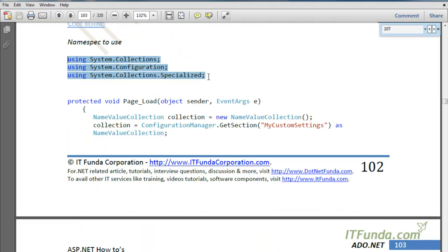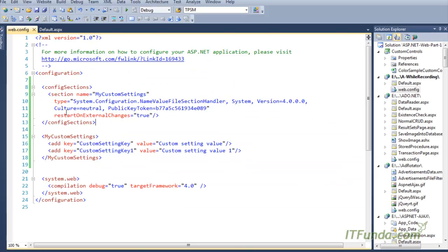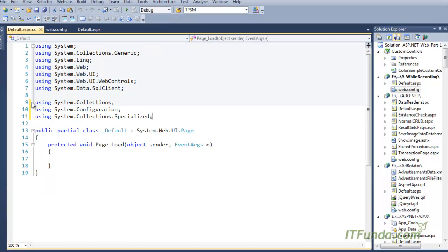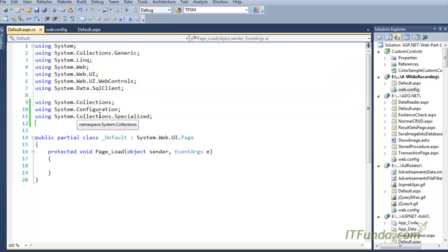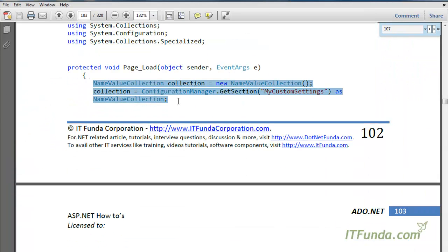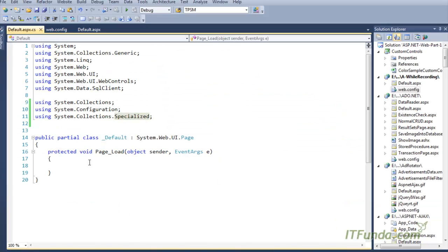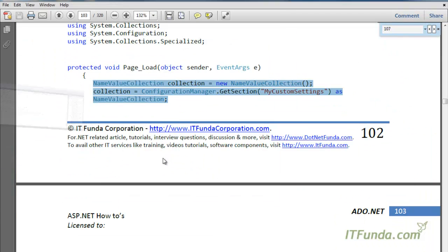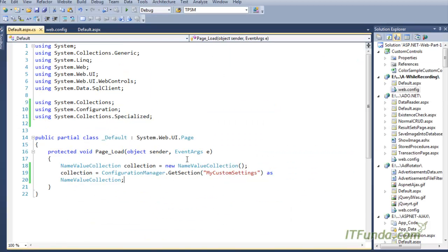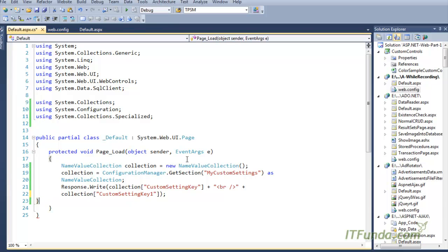Now let us write some code-behind to see how to retrieve the value from the config section in the web.config file. First, we will need to use a couple of namespaces: System.Collections, System.Configuration, and System.Collections.Specialized. Let us copy-paste the code-behind as well. In the Page Load we have this code, and I am going to explain all of it.